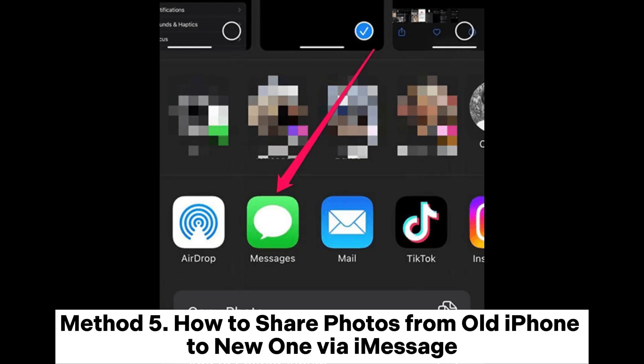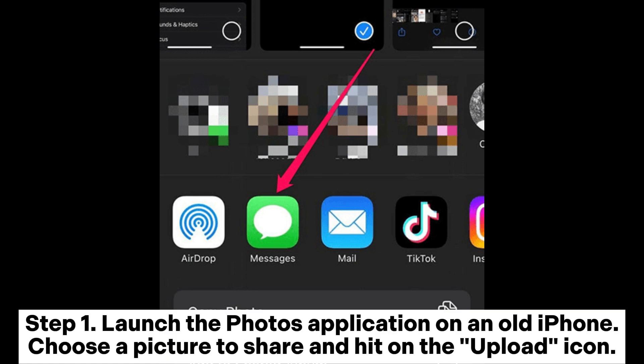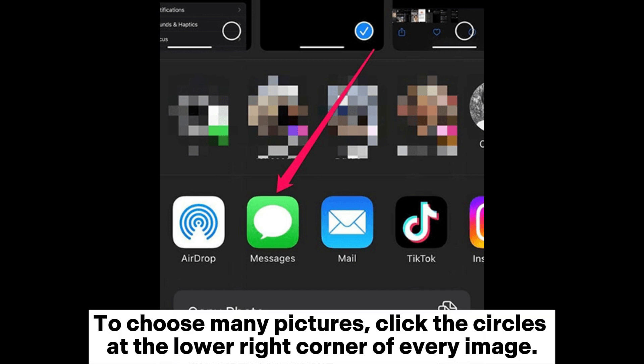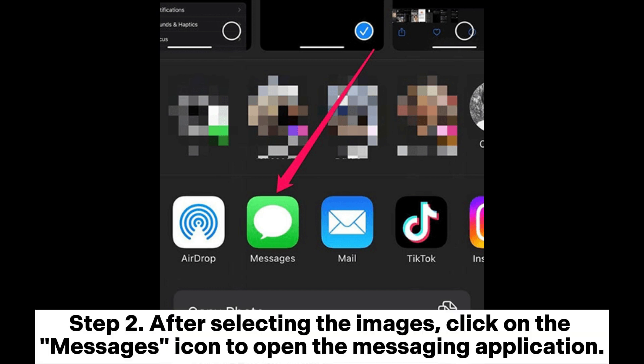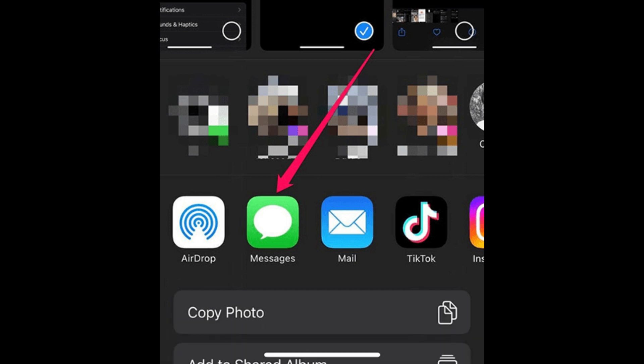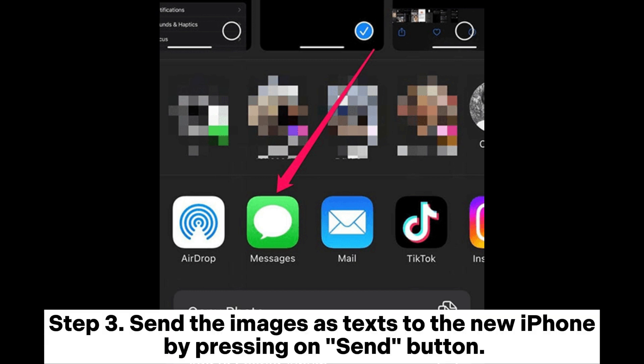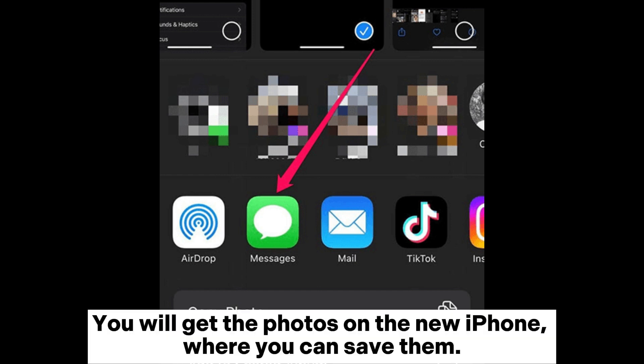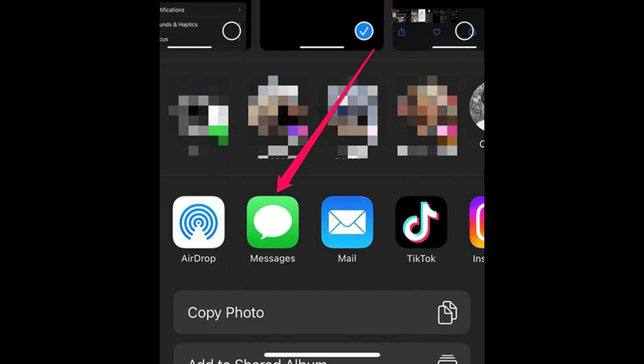Method 5: How to share photos from old iPhone to new one via iMessage. Step 1: Launch the Photos application on the old iPhone. Choose a picture to share and hit the Upload icon. To choose many pictures, click the circles at the lower right corner of every image. Step 2: After selecting the images, click on the Messages icon to open the messaging application. Step 3: Send the images as a text to the new iPhone by pressing the Send button. You will get the photos on the new iPhone, where you can save them.